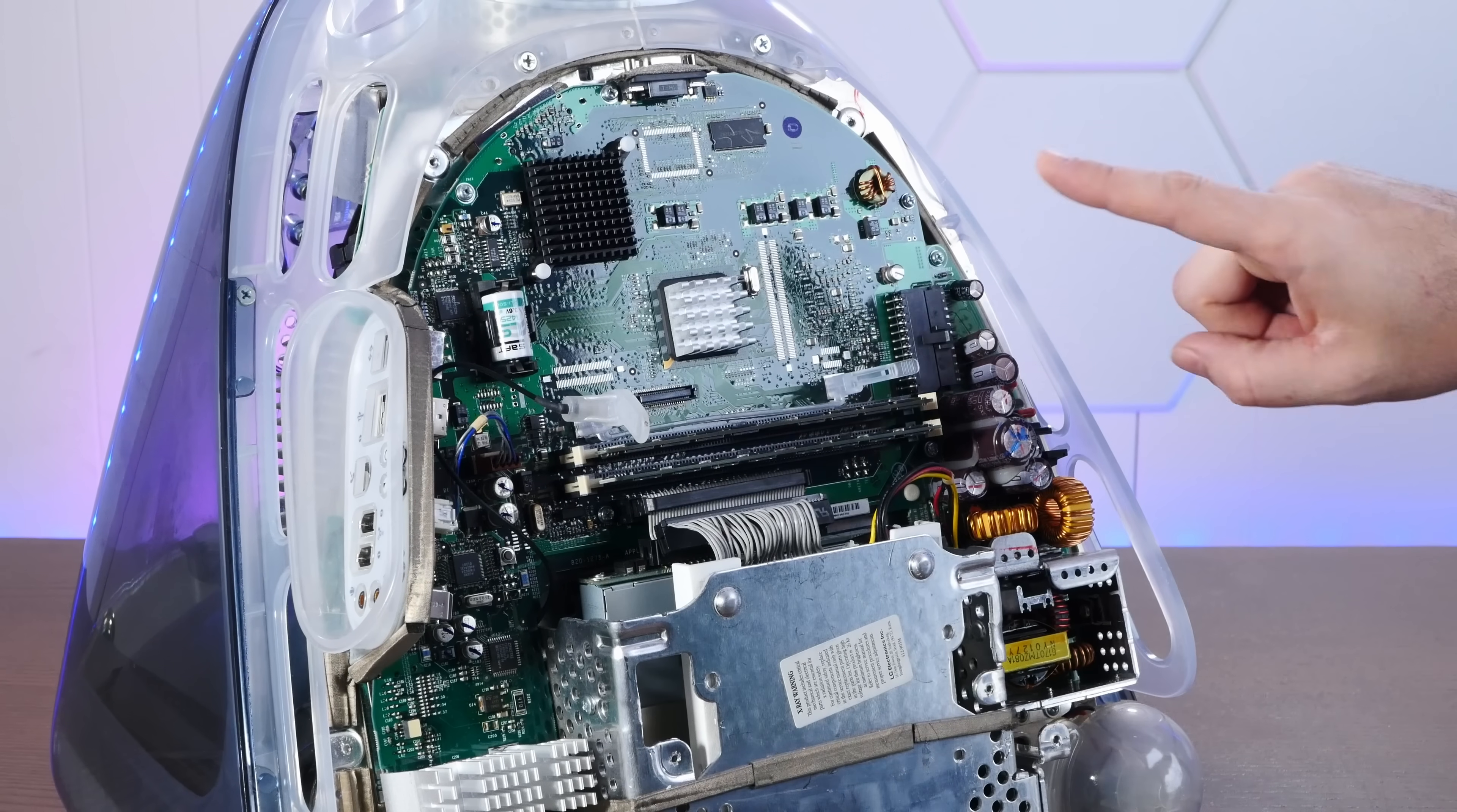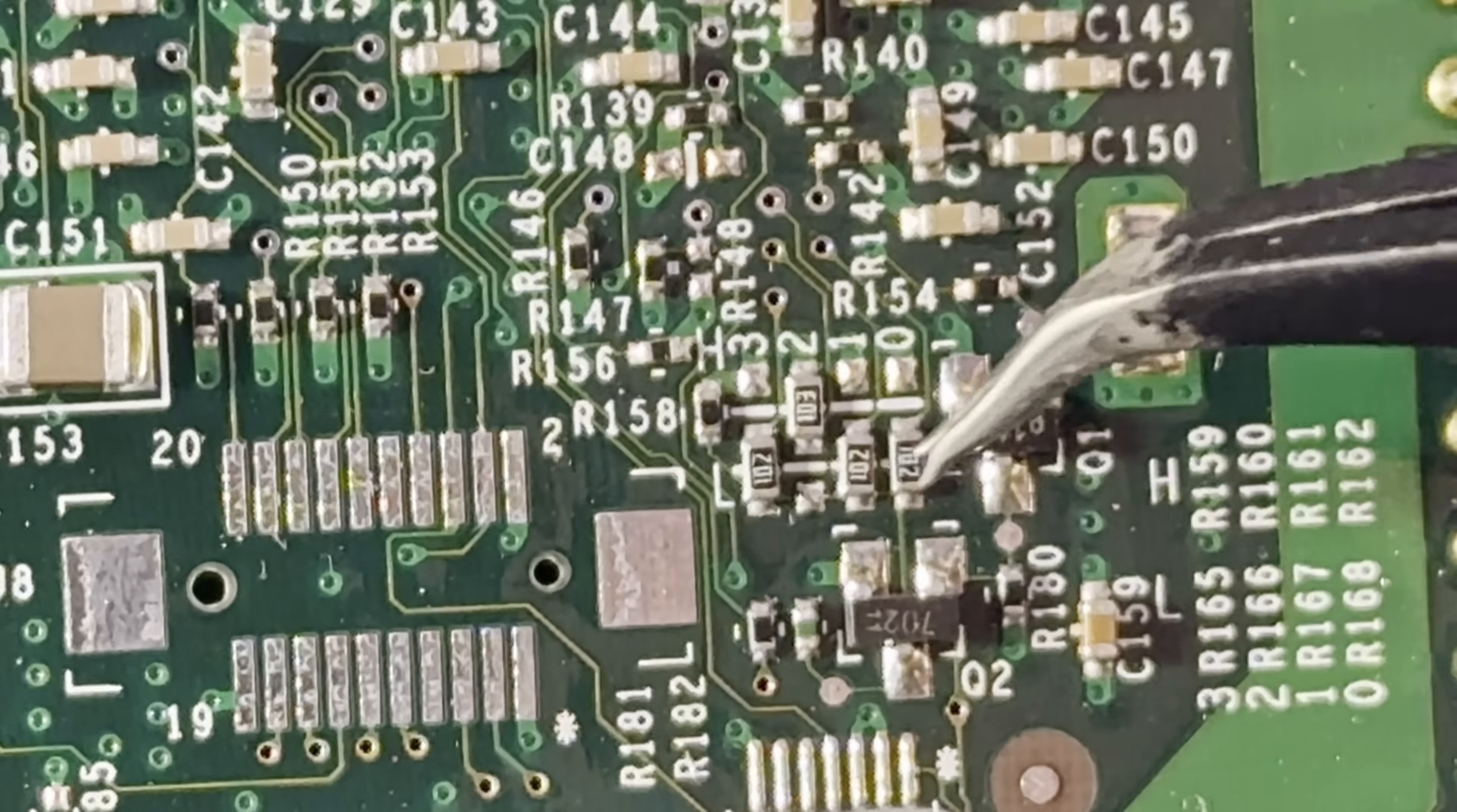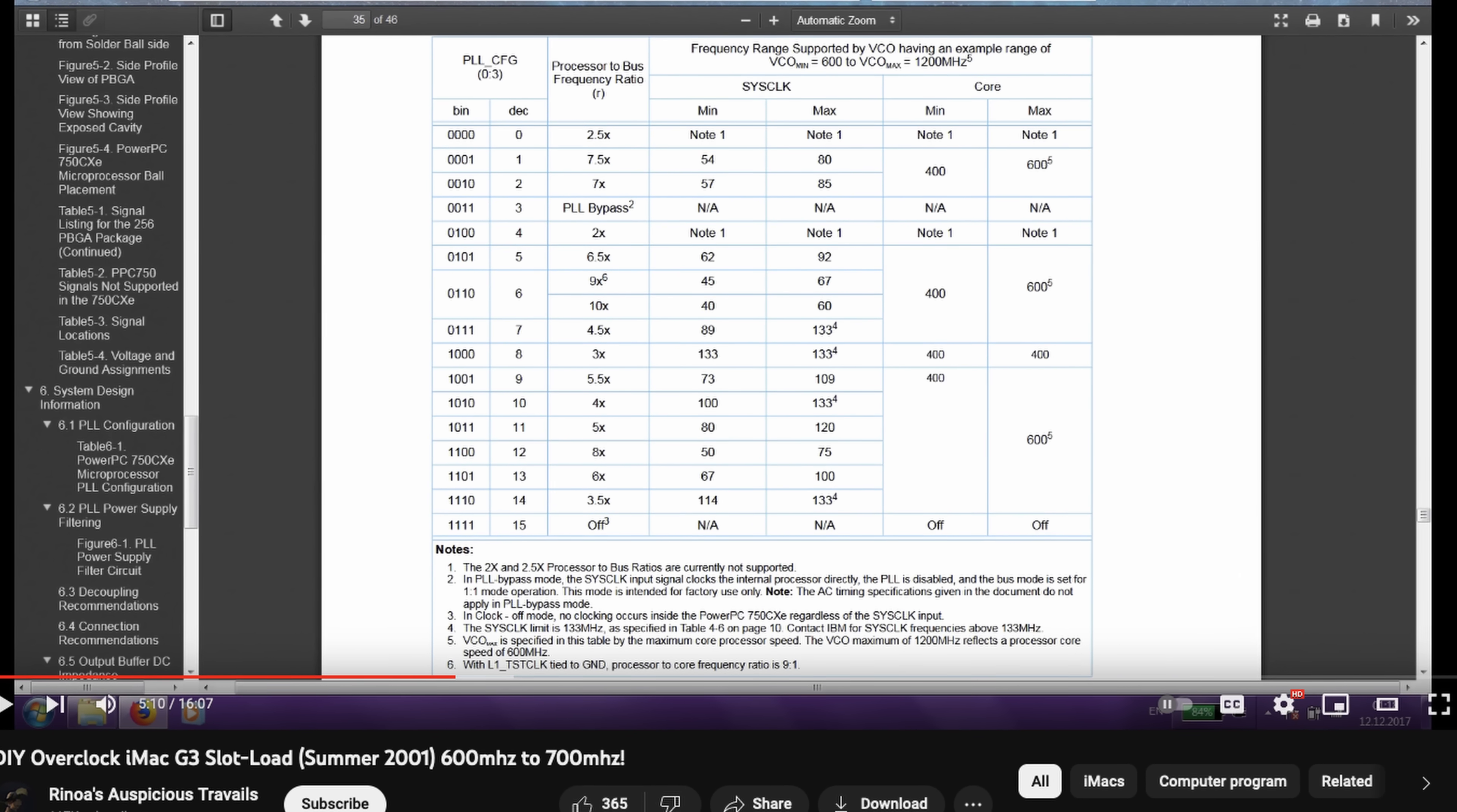And the PLL resistors are actually right here. There's four of them. A little hard to see. Let me put on my special bubbles glasses. So, these are the four resistors that we need to adjust to control the speed of the CPU. And you can see there is a high and a low, and basically this is binary, so high is one, low is zero. And again, thanks to the Rinoa video, we can see what the binary values are for different multipliers.